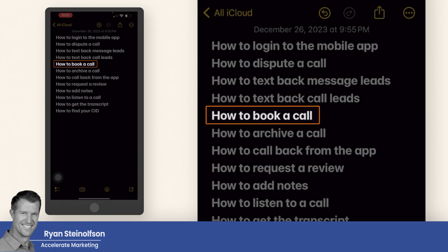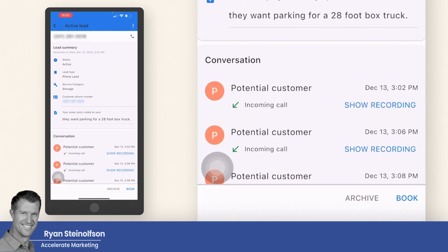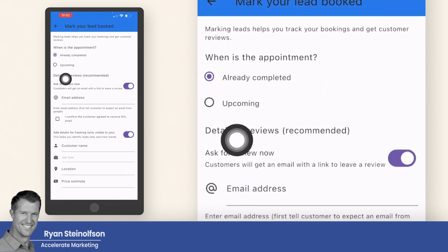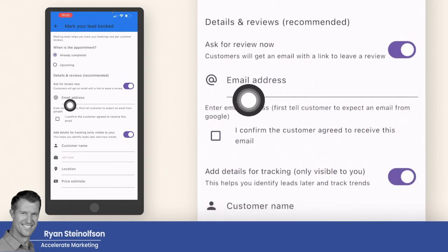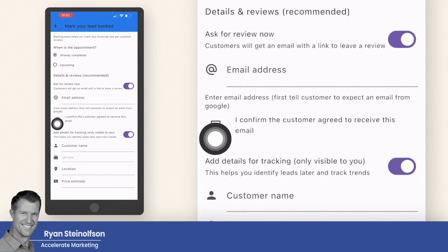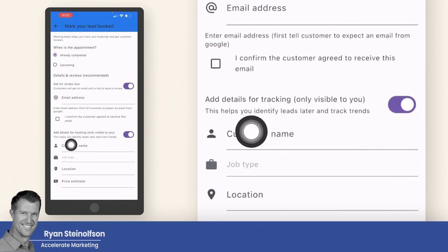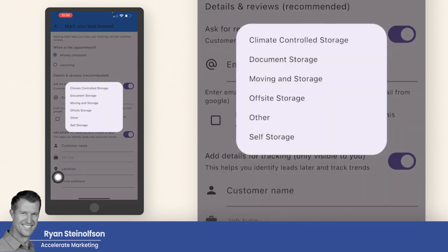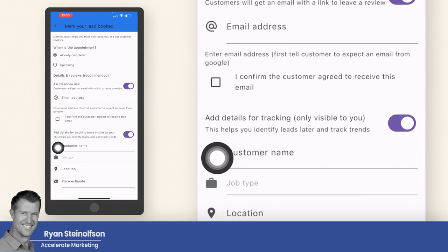How to book a call: go down to where it says 'book' and that's where you book the appointment. You can identify whether it's already completed or upcoming, ask for a review if you have their email address, and check the box confirming the customer agreed to receive communications. You can also enter more information like the customer's name, job type — it gives you all job types — location, and price estimate, so you get more detail on the type of leads you're getting.